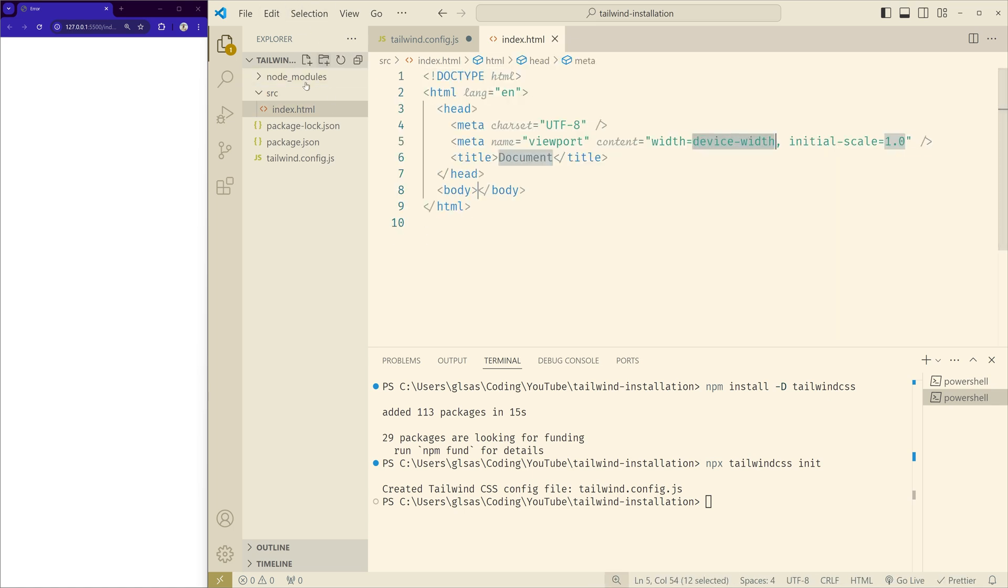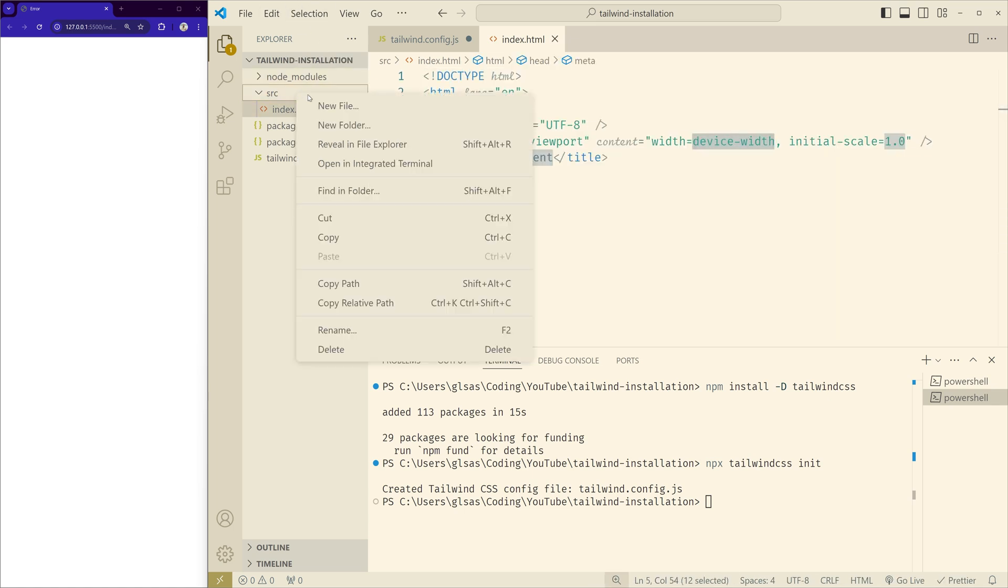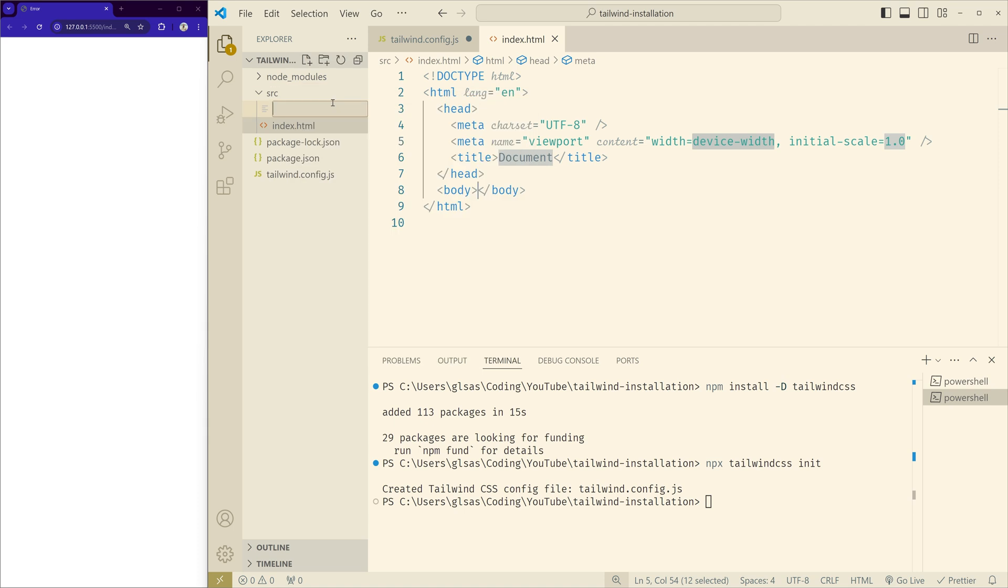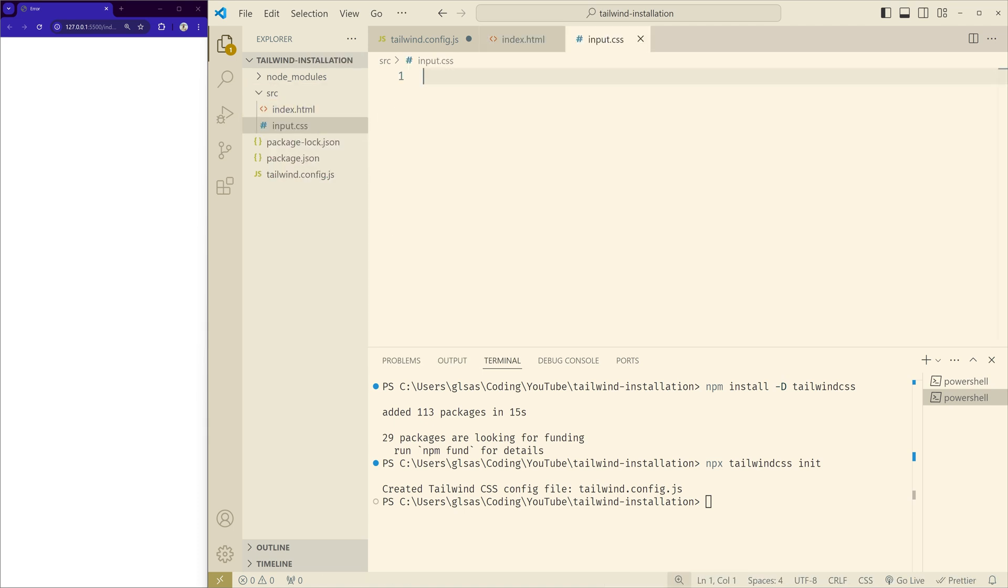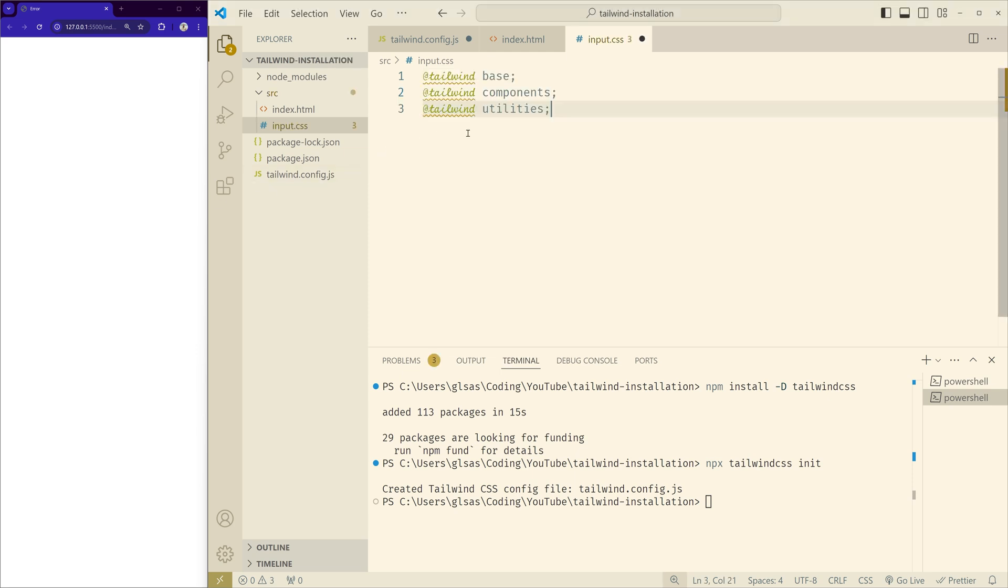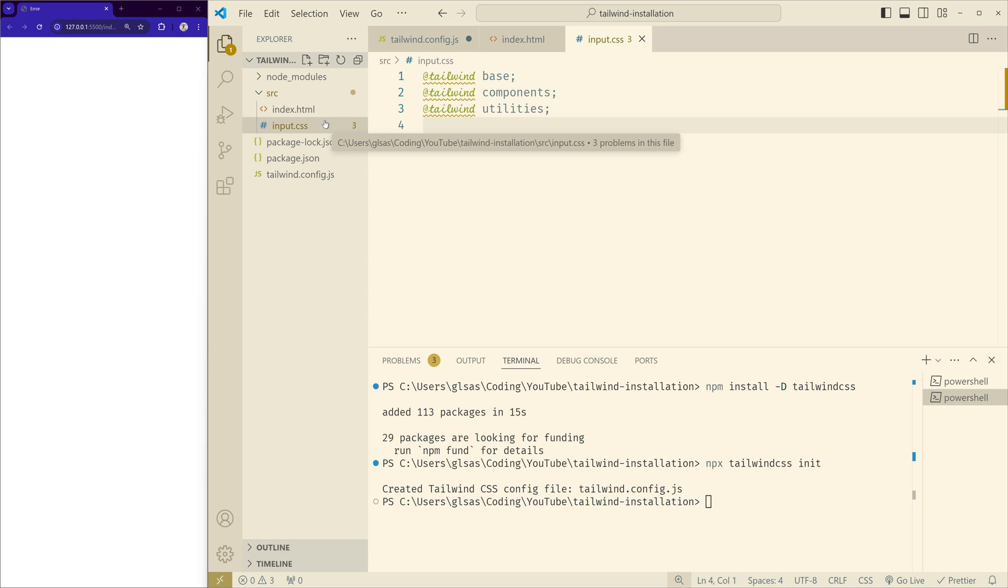In the source folder we will create input.css file, and inside the CSS file we will copy these Tailwind directives and paste it. Now what we will do is tell Tailwind to take this input.css as an input and then process it into an output.css file which we can use in our index.html file.